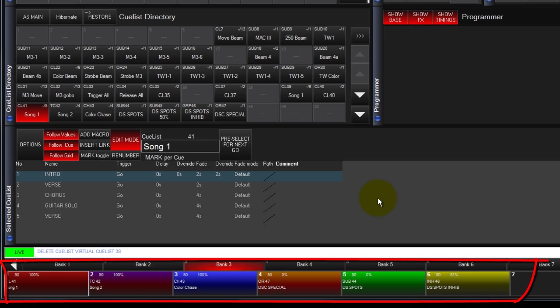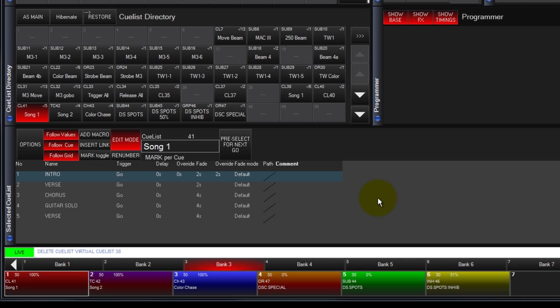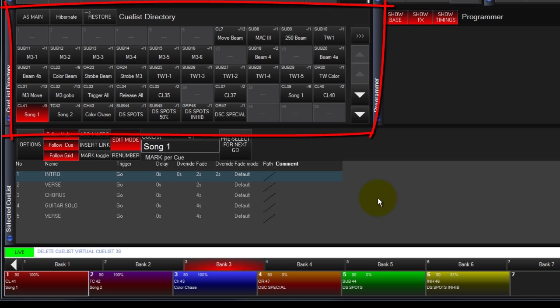Everything you record for playback is at its basics a Cuelist and will be placed in the Cuelist directory. The Cuelist directory will be covered in an additional video.